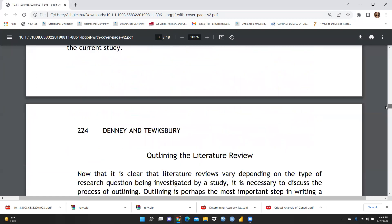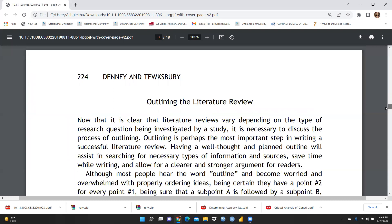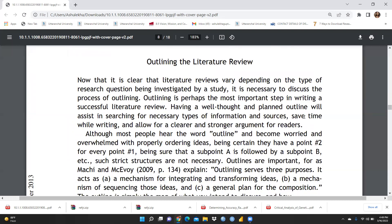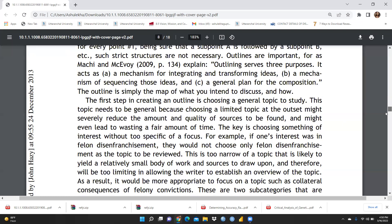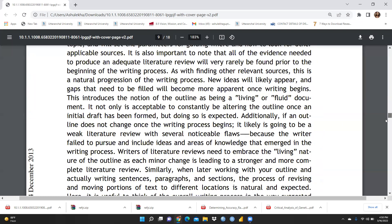When outlining the literature review, it varies depending on the type of research questions being investigated. Outlining is perhaps the most important step in writing a successful literature review. Without a proper outline, researchers can become worried and overwhelmed with correctly ordering ideas and being certain they have a clear point.